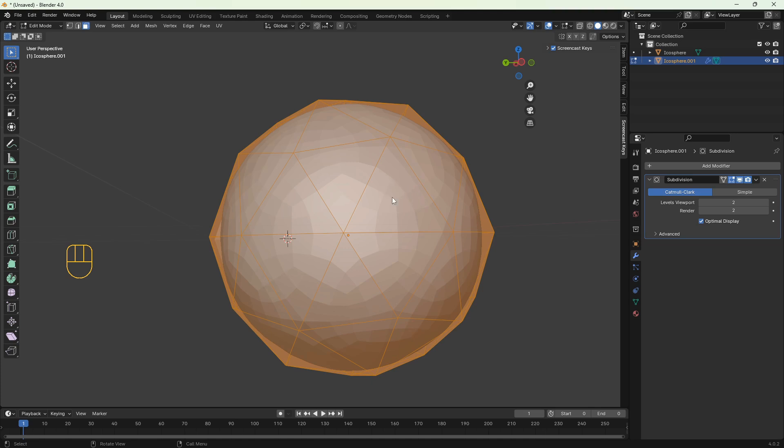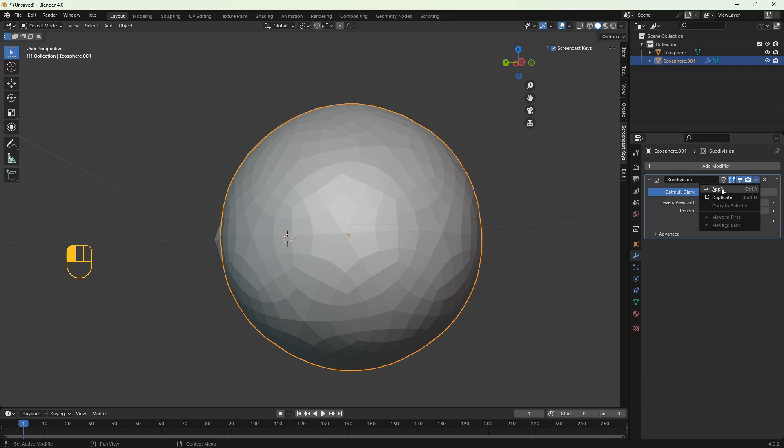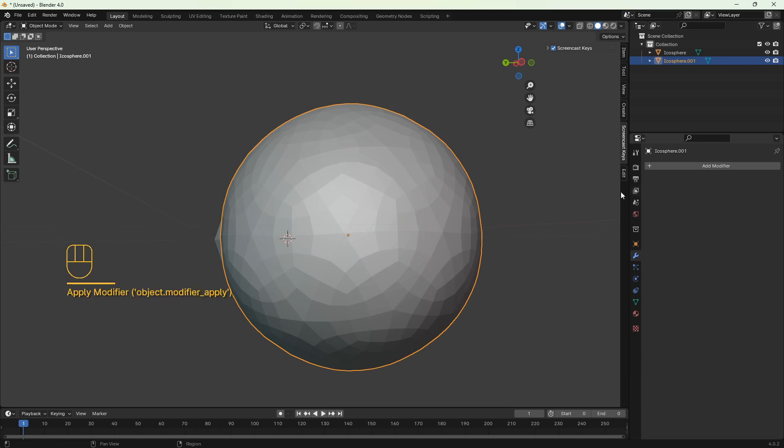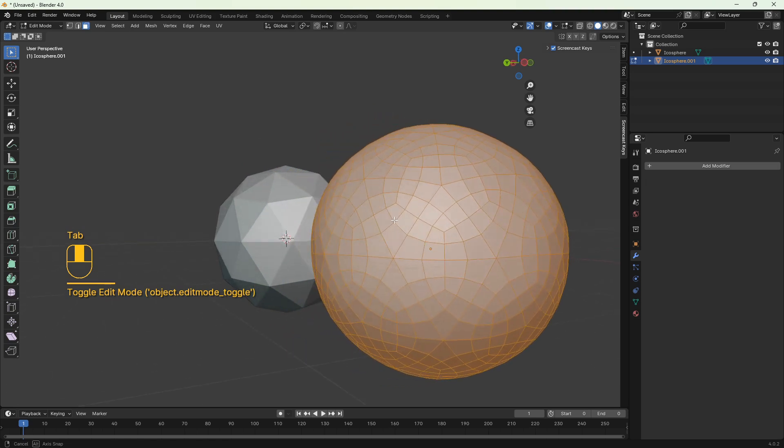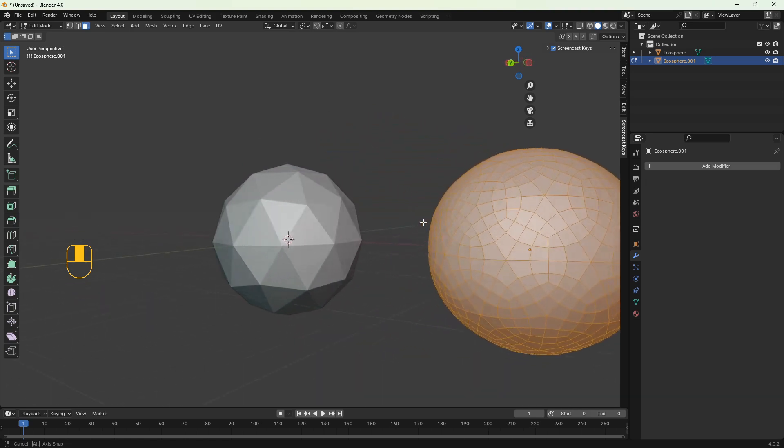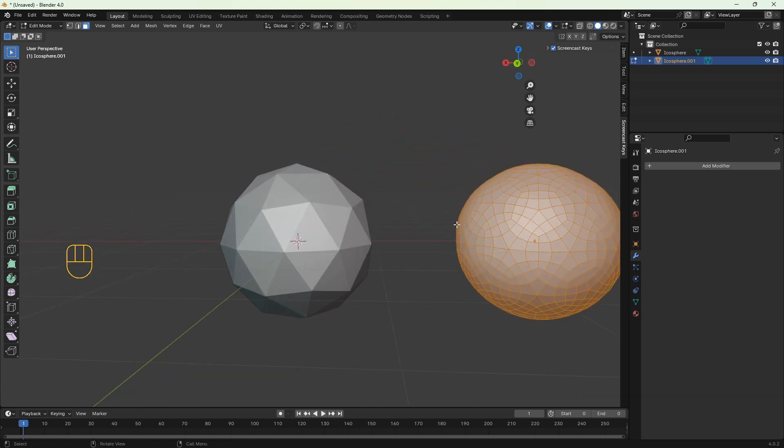You see the small quads inside, so basically when we apply the modifier the geometry is going to change to these little quads. And now in edit mode you can see how the modifier subdivides the geometry.